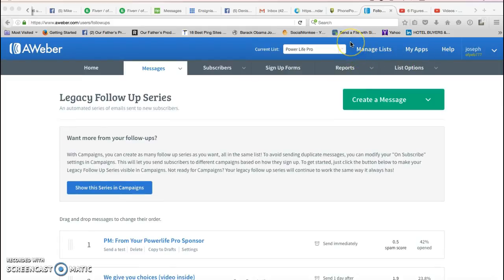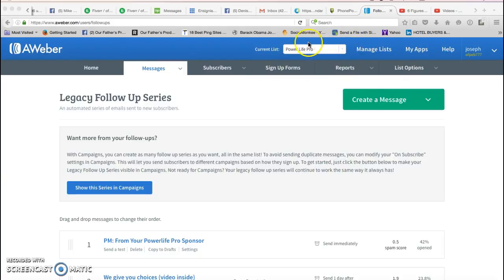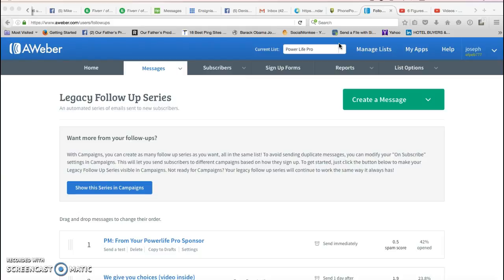The first thing you need to make sure is, since this is for Power Life Pro, you want to make sure that you create a Power Life Pro list. If you don't know how to create a list in Aweber, just simply go into YouTube search engine and type in there 'how to create a list in Aweber' and there'll be tons of videos that'll show you exactly how to do it.